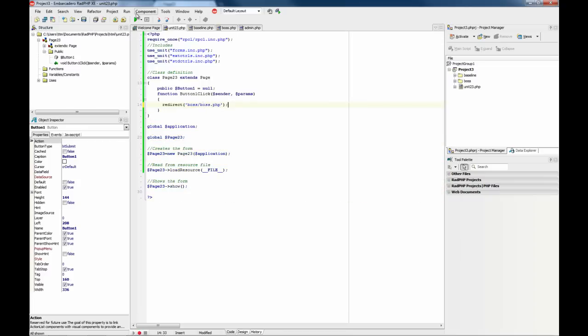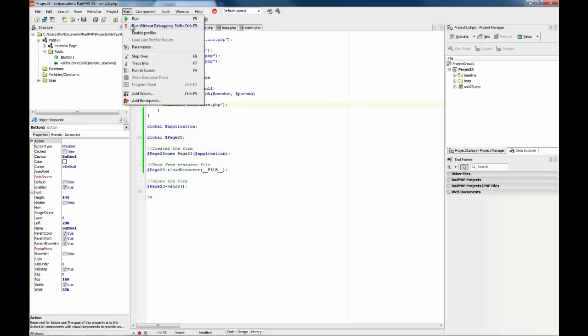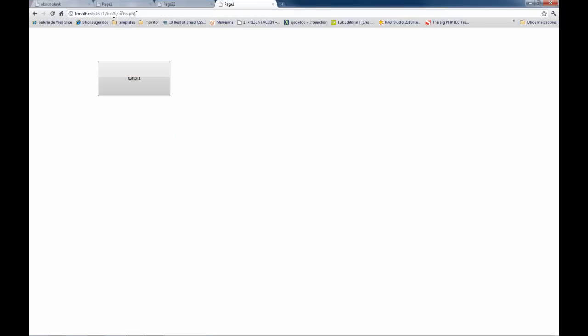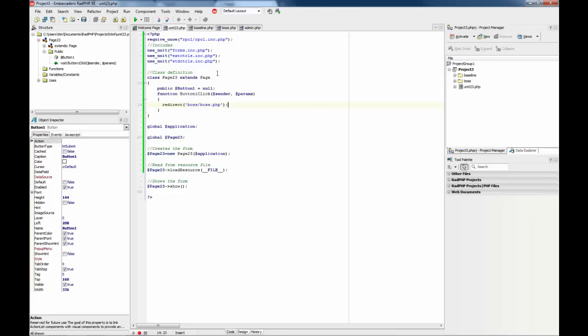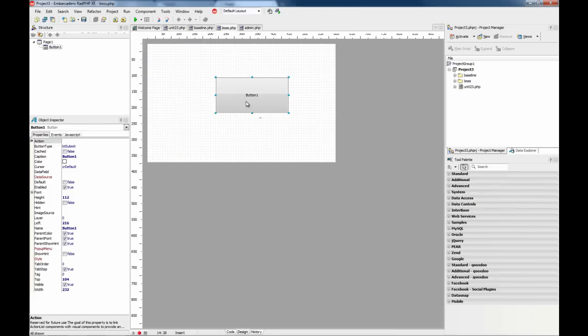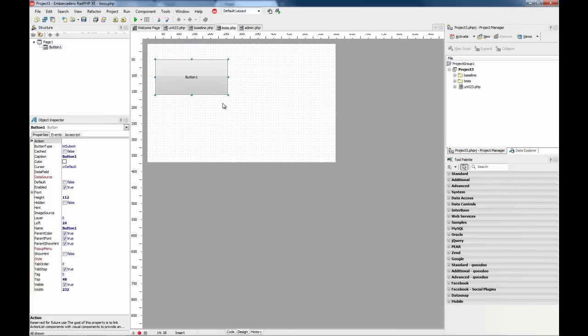Okay, so now run, click the button and we are getting redirected to slash boss slash boss.php. So now the document root for boss.php is HTML, which is the right one.